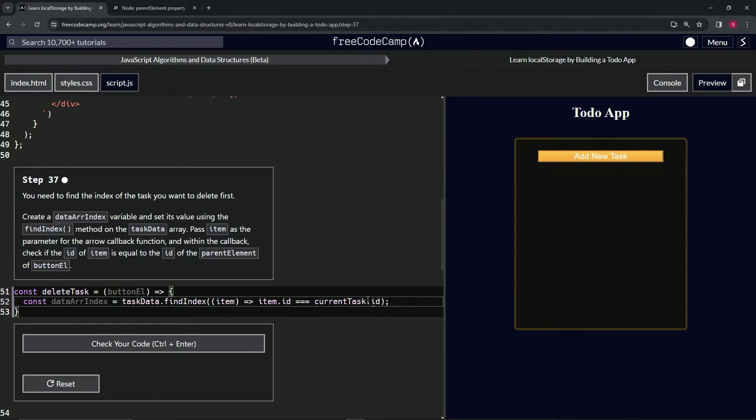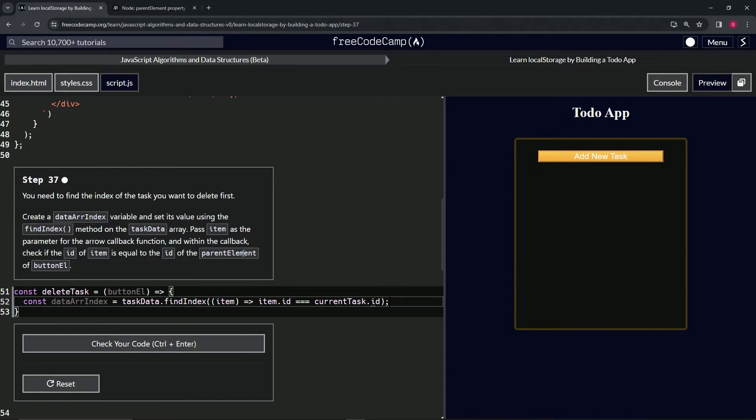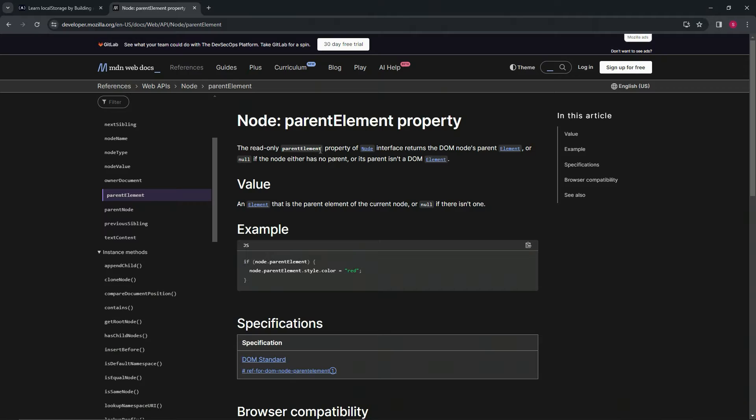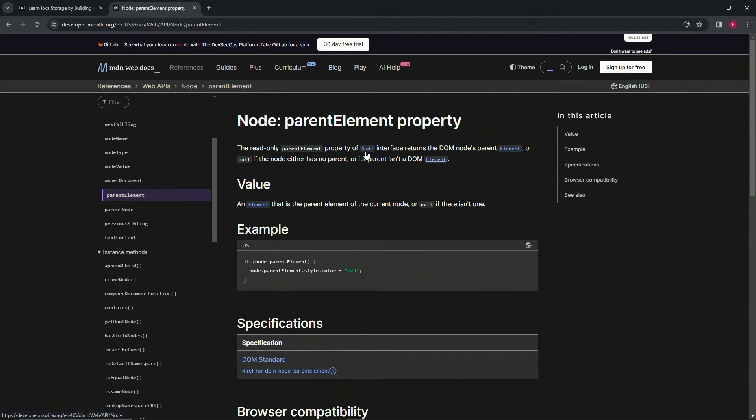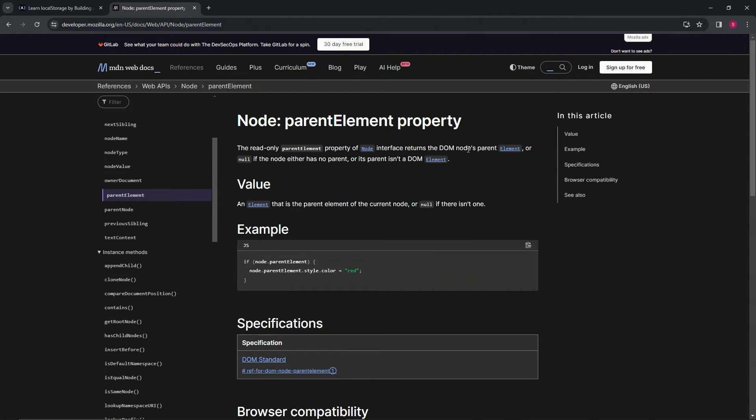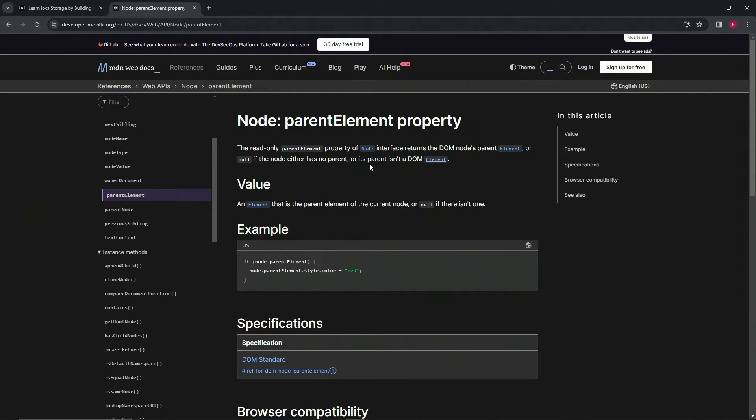I don't think we've gone through the parent element property before because, even if we have, I didn't remember it. The parent element property is a read only property of the node interface that returns the DOM nodes parent element or null if the node either has no parent or the parent isn't a DOM element.